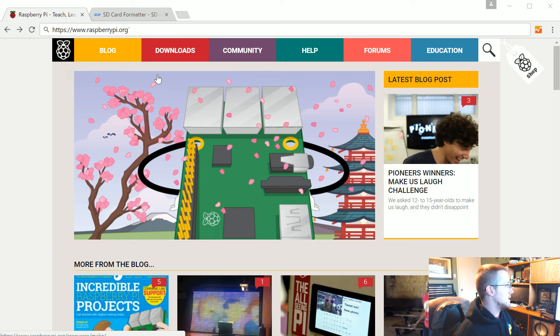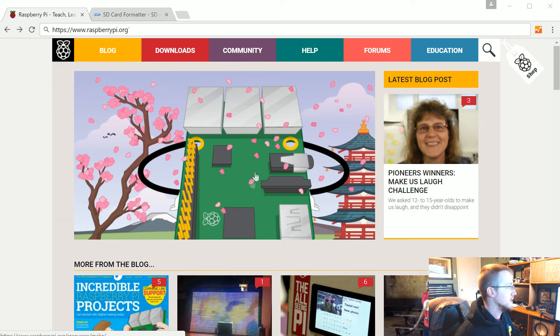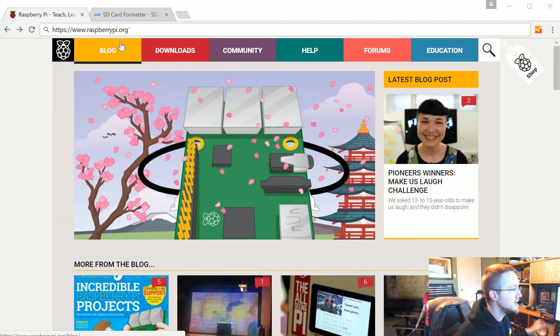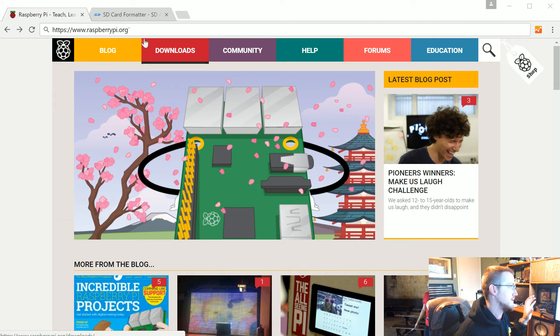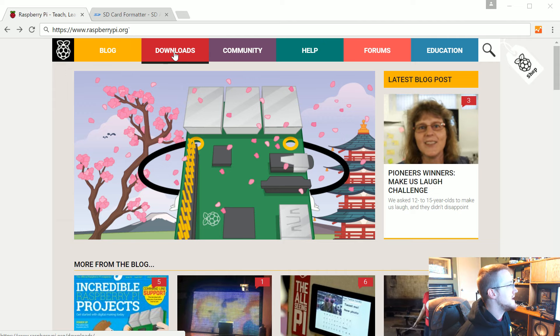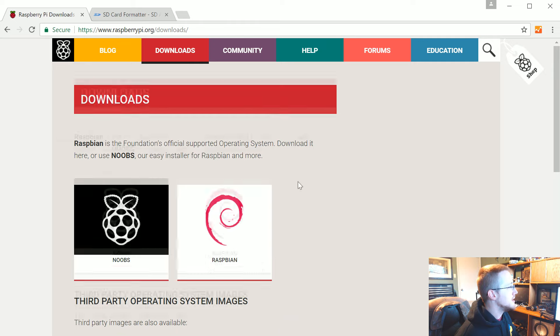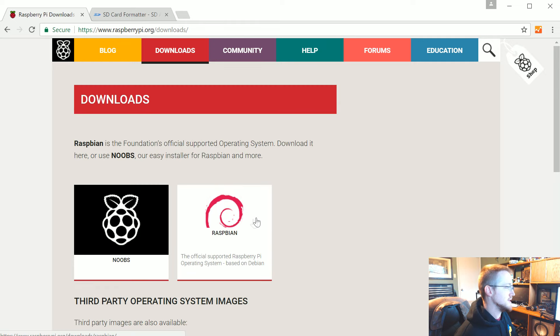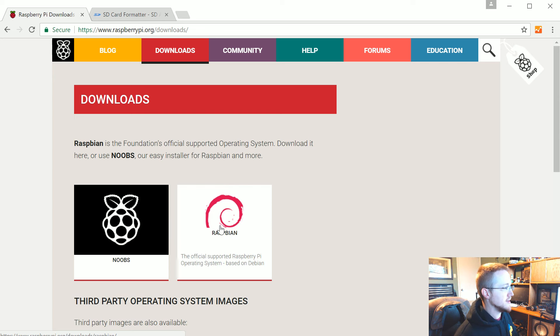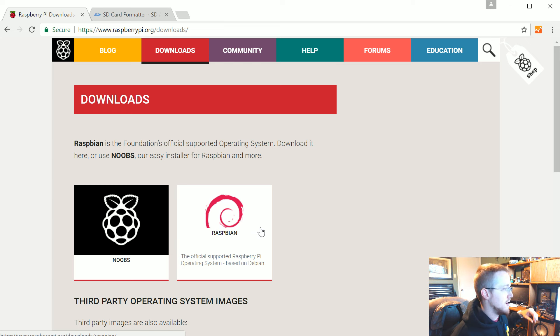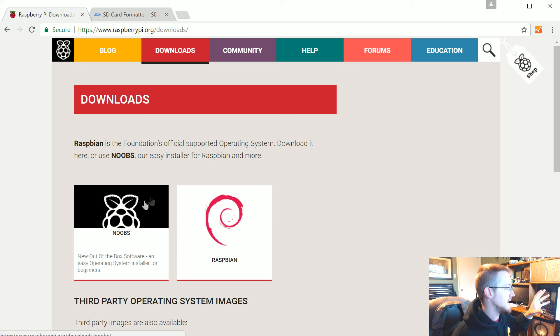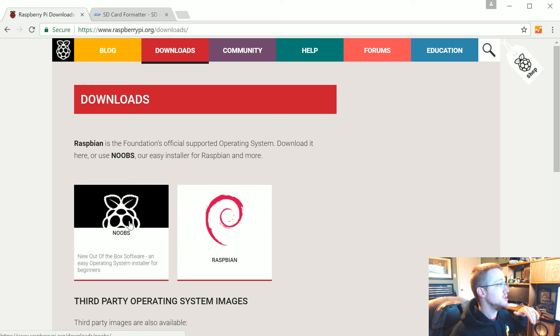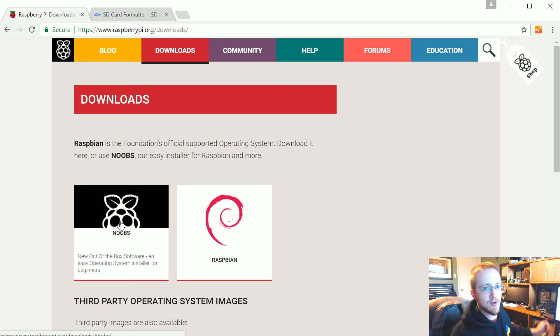So go to raspberrypi.org which is a pretty good website. Head to downloads and here you have two main choices. The main operating system people use is Raspbian but we can use NOOBS to download and install Raspbian. If you go the Raspbian method directly, you've got to get something that will mount the image to the SD card which adds one extra step. With NOOBS, should you screw something up you can hold shift on reboot and reinstall an operating system.